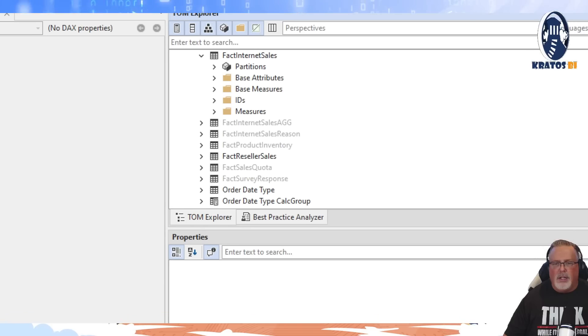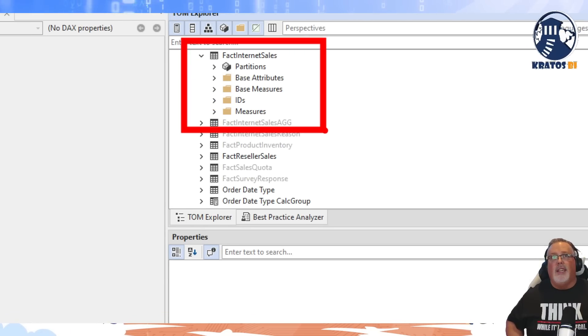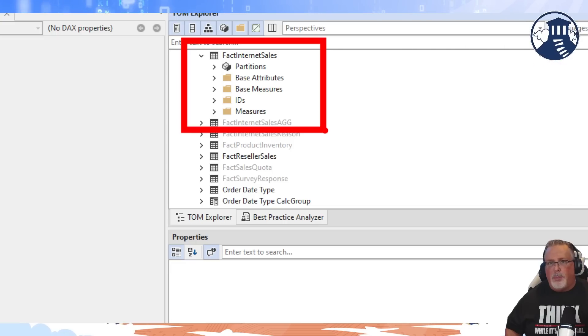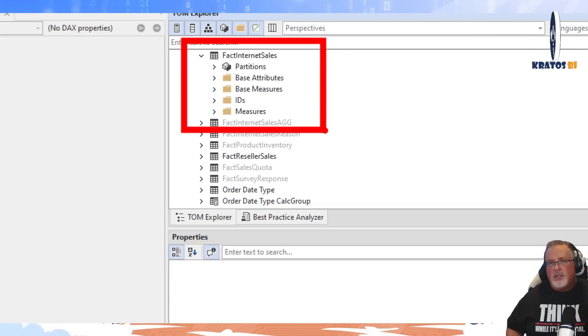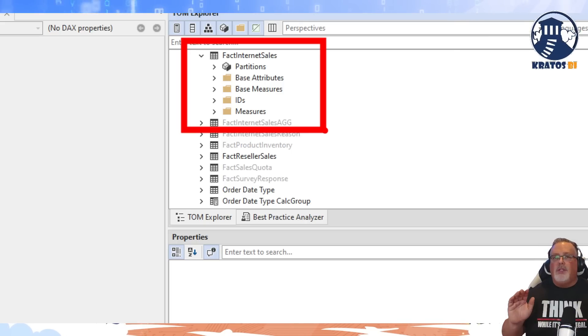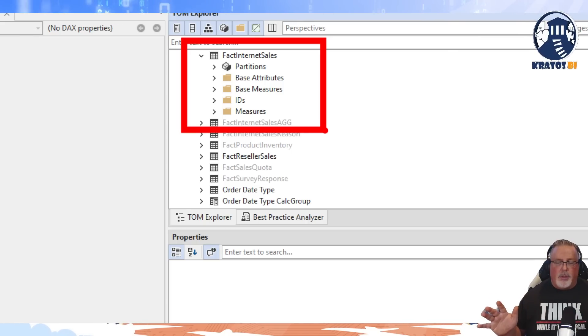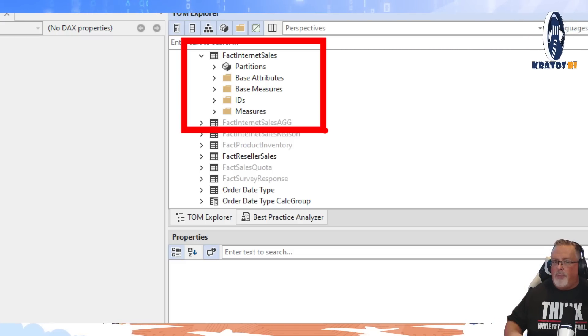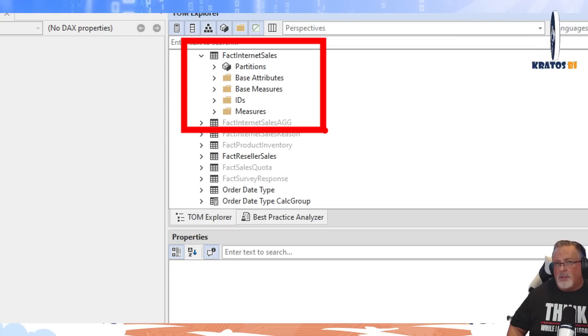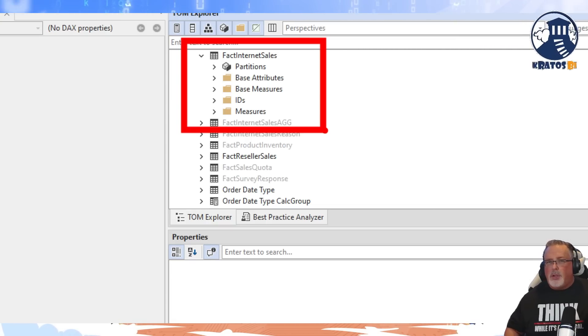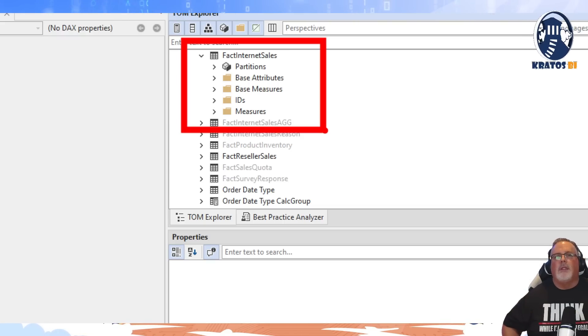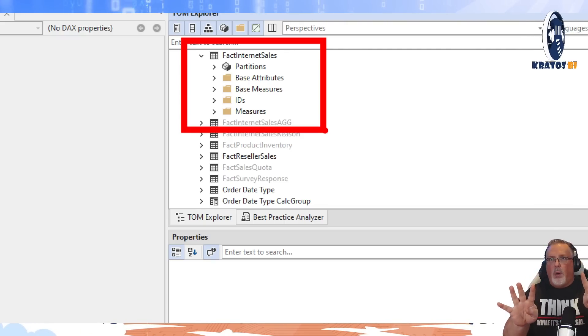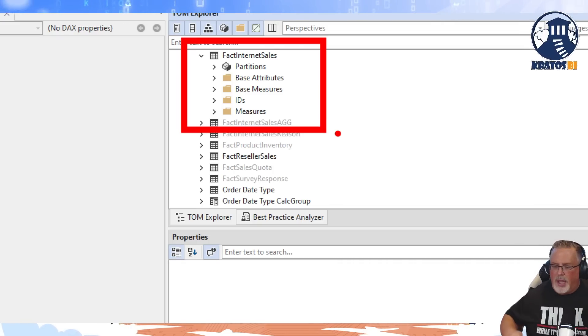The TL;DR version is there's four common folders that we use in our best practice: our base attributes, our base measures, our IDs, and our measures. We use that for all of our tables where it's appropriate. Now your dimensions are only going to have base attributes and IDs. Inside your dimensions, you might further refine your base attributes into different buckets as well, into different folders. But these are the four base folders that we have inside of our reports.